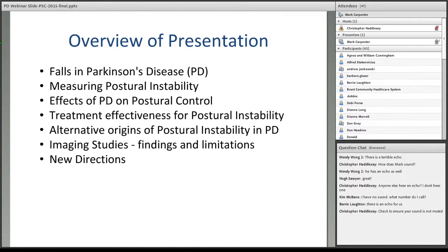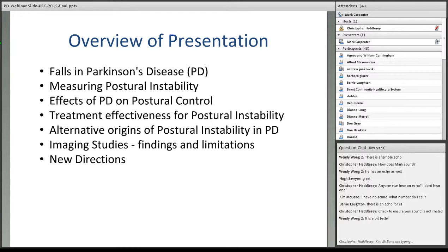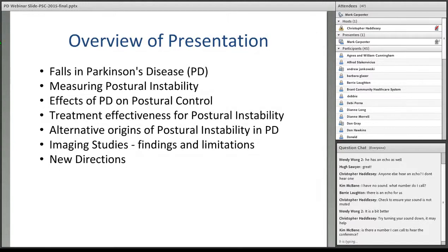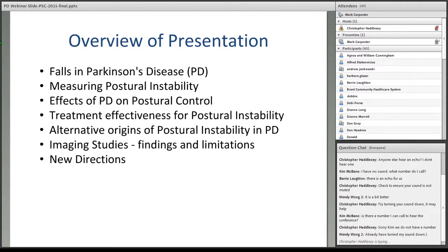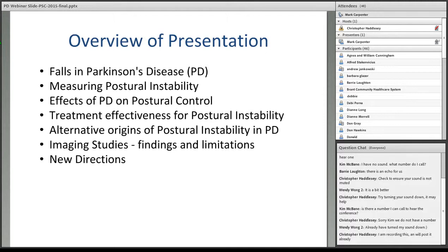So just a brief overview of my presentation today. First, I will discuss some of the current data around falls in Parkinson's disease and the risk factors associated with increased falls. Next, I'll review some of the current methods used to assess postural instability and their strengths and limitations. We will then discuss some of the known effects of Parkinson's disease on postural control and review the current evidence for treatment effectiveness. I'll present some evidence for a non-dopaminergic origin of balance problems with PD, review brain imaging techniques to identify potential neural origins, and discuss new research through the support of the Parkinson's Society of Canada.